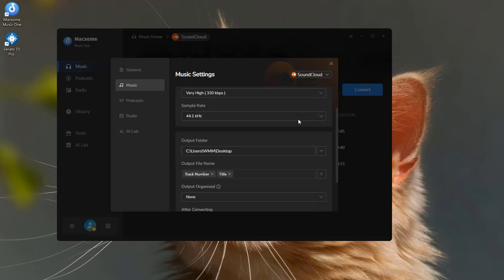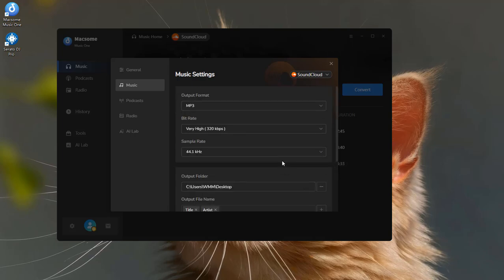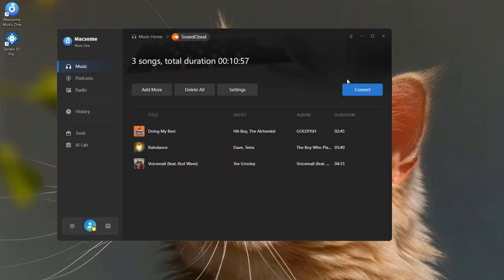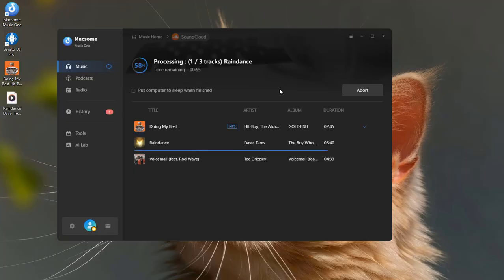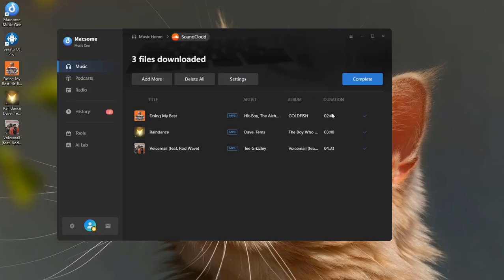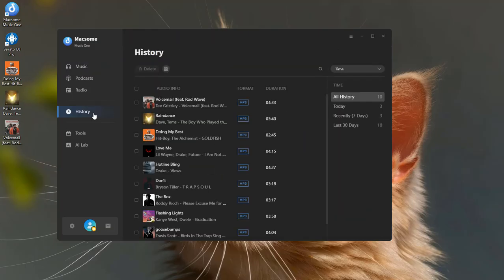Then set your output path wherever you want your songs to be saved, and change the output file name. When everything's ready, click Convert to start downloading. The program will quickly download all your selected songs in one batch. Once it's done, click the folder icon to open the output folder, or tap the History tab. You'll see all your downloaded SoundCloud tracks there, saved and ready to use.